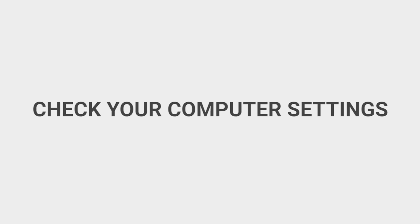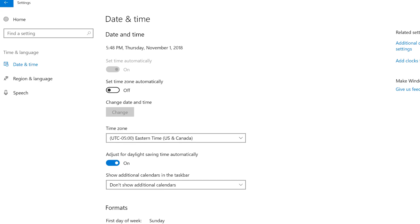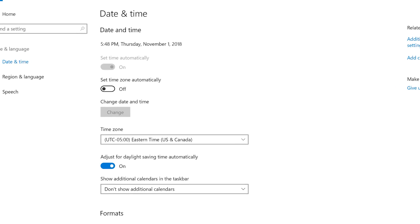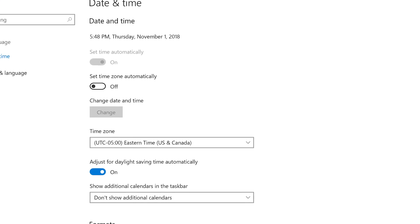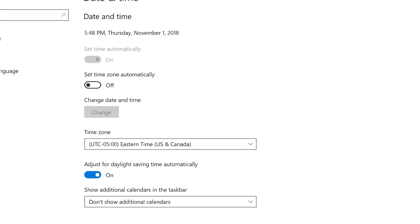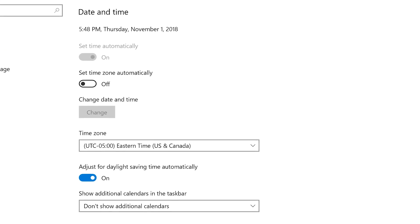Verify that the settings on your computer are correct. Verify that your system date, time, and time zone are correct, and if necessary, adjust them. Then restart your computer.